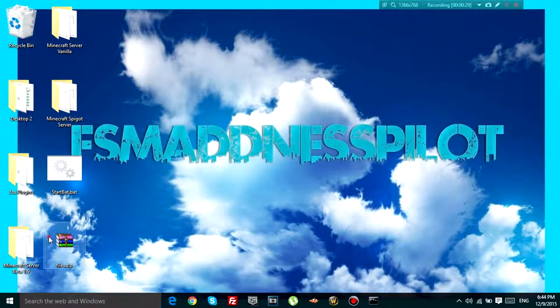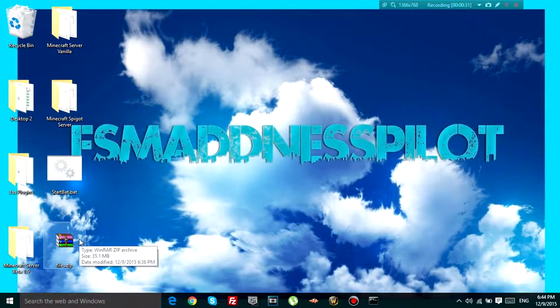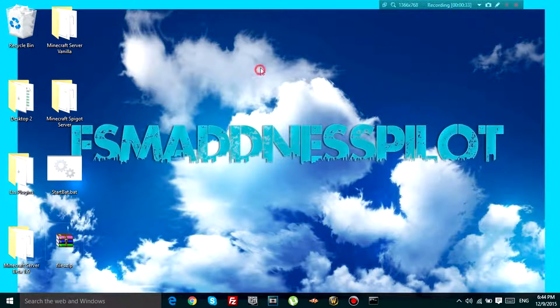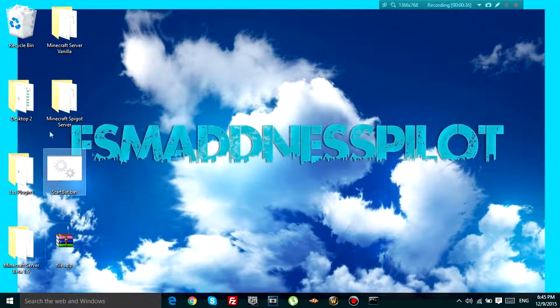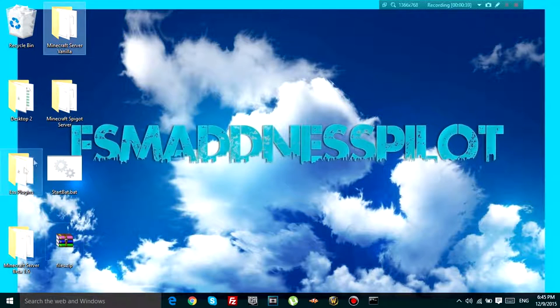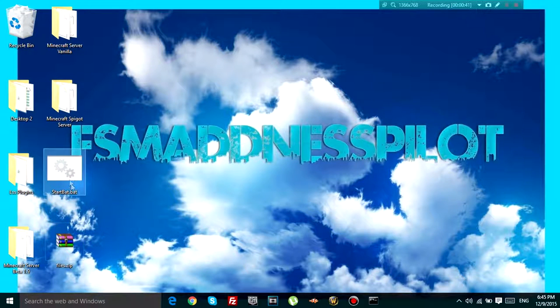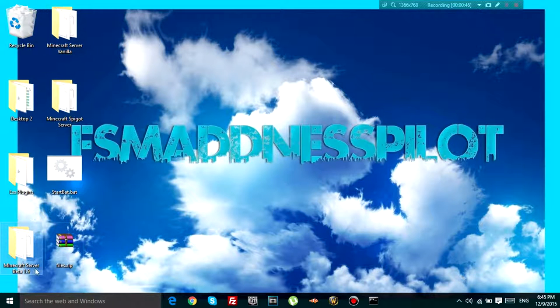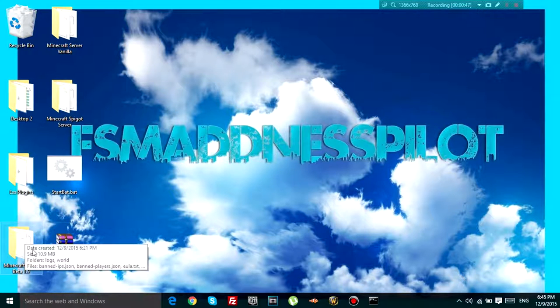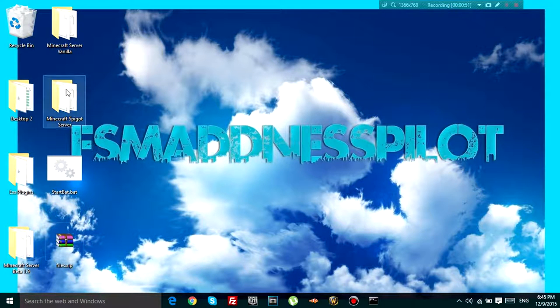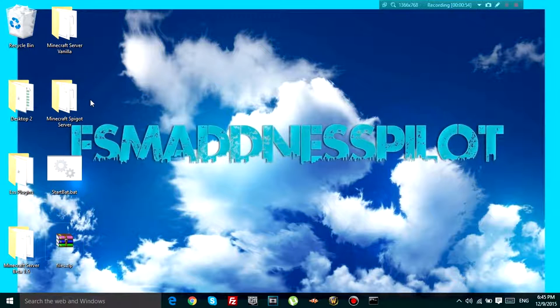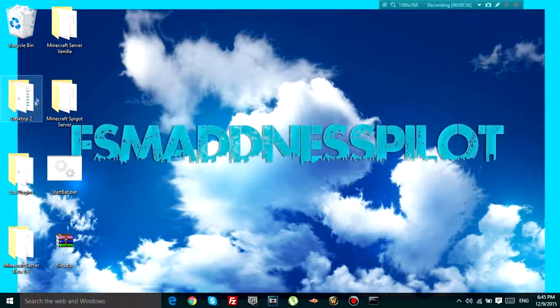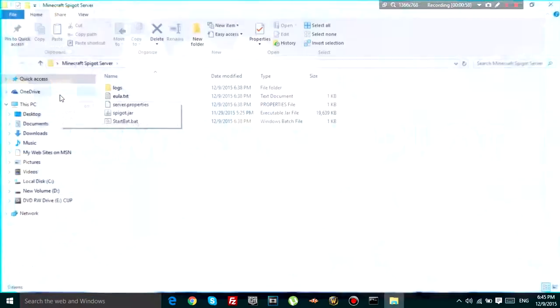Number one, I have a zip for you guys in the description you can download. It's only 35 megabytes. When you download it and extract it, you're going to be displayed with all these files. You're going to have plugins, a bat file, a Minecraft spigot server, a server vanilla, and a 1.9 beta server. Basically, how you can actually set up any one of them. So, for example, let's go with the hard one that people might get issues with. Let's start with the spigot.